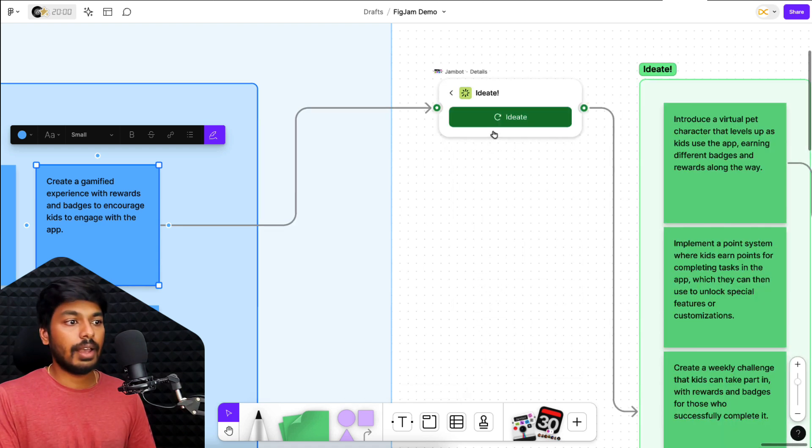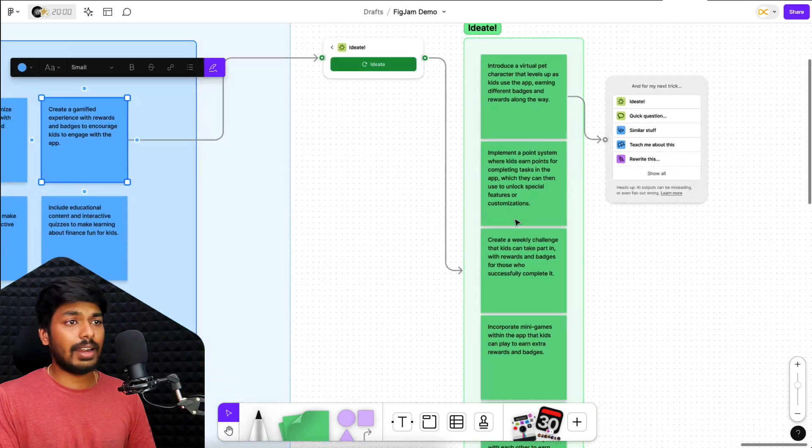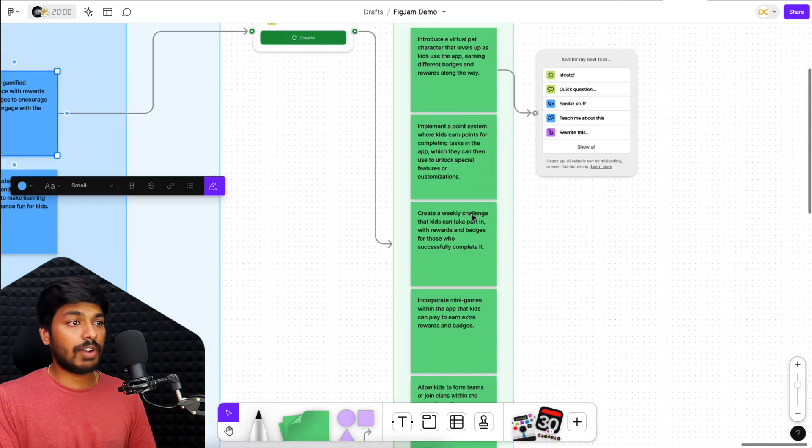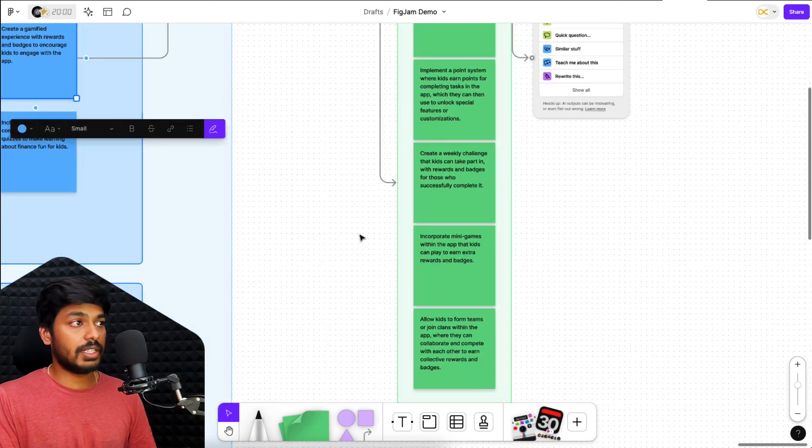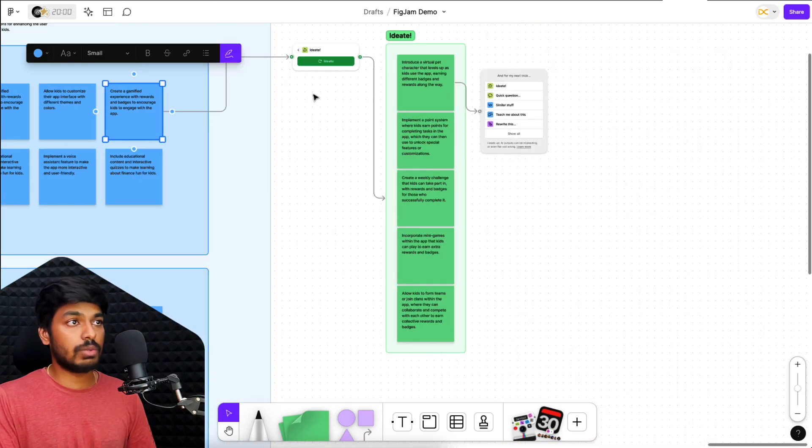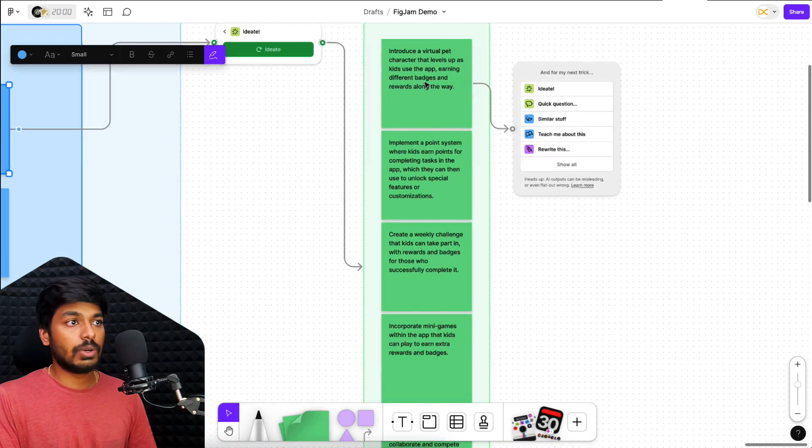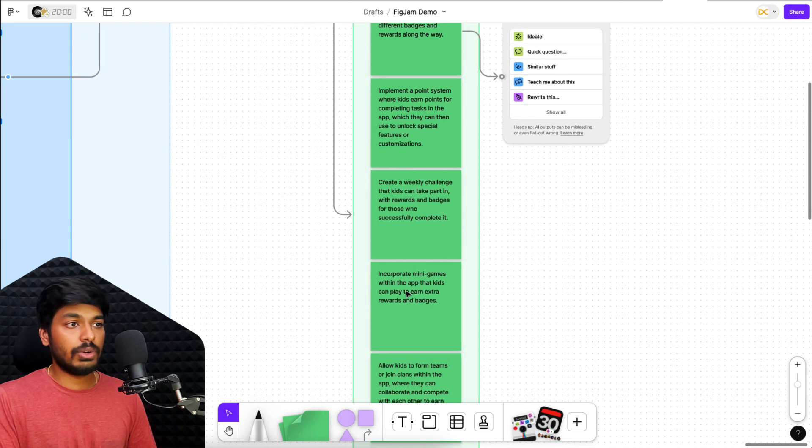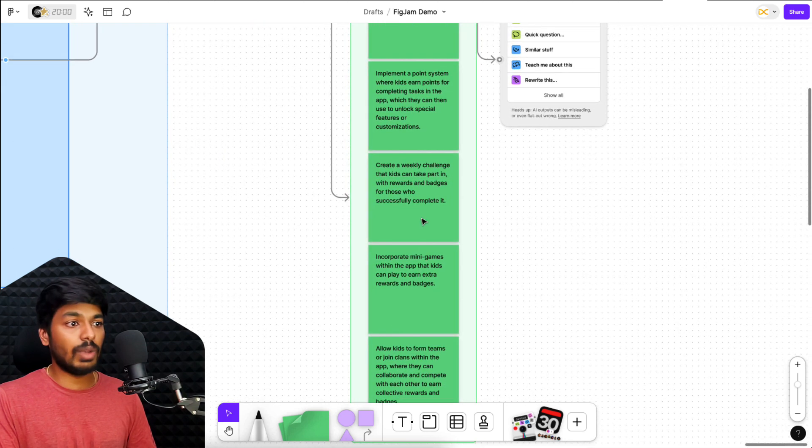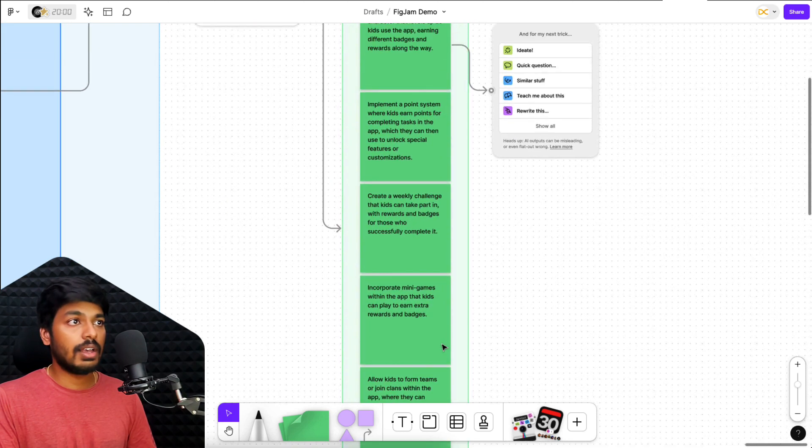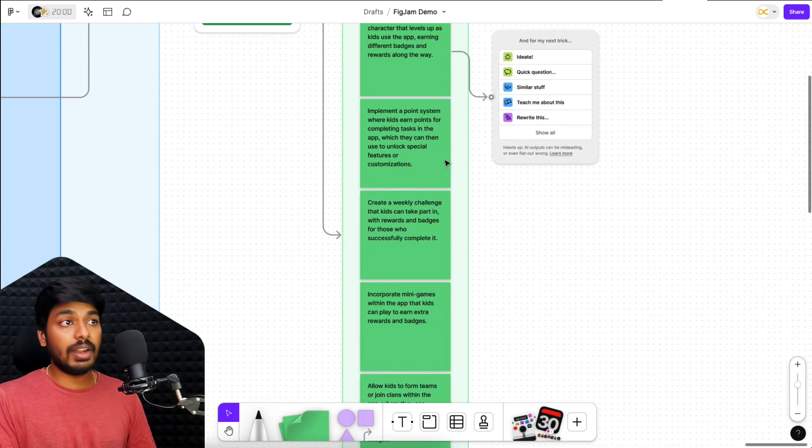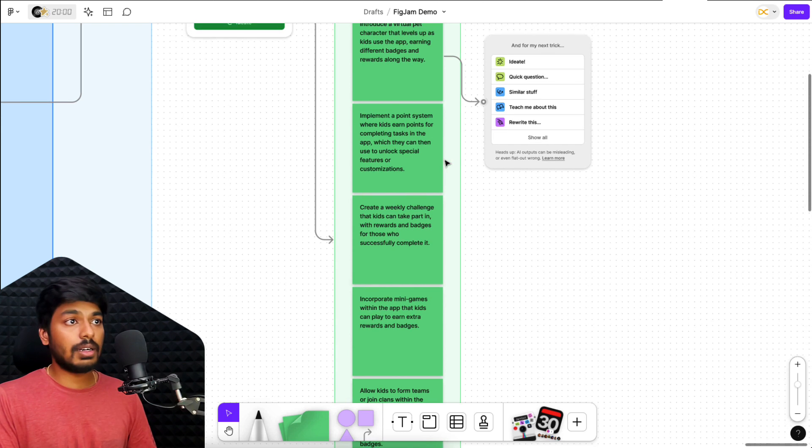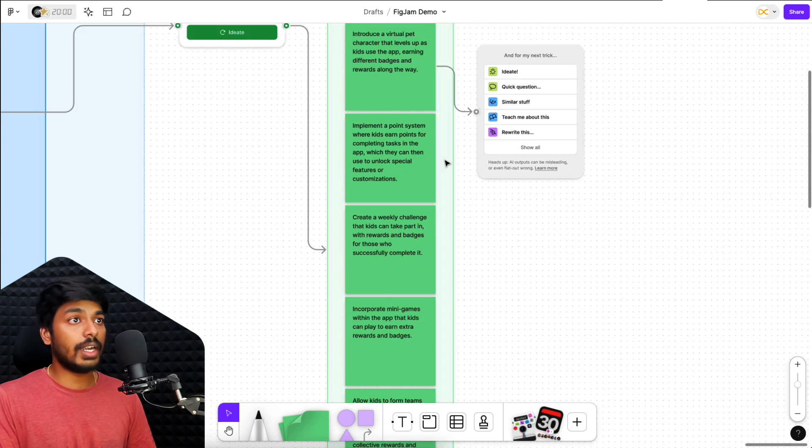So now that it's linked, I can ask it to do any of these options right here. So let's say I want to ideate more on this particular gamification idea. I'll just click on ideate and now it has started to ideate and within a fraction of second, I have five ideas, which came out of this one idea. So I have a lot more ideas right here, incorporating mini games, creating weekly challenges and implementing a point system. So these are some cool ideas which I can dive deeper into.